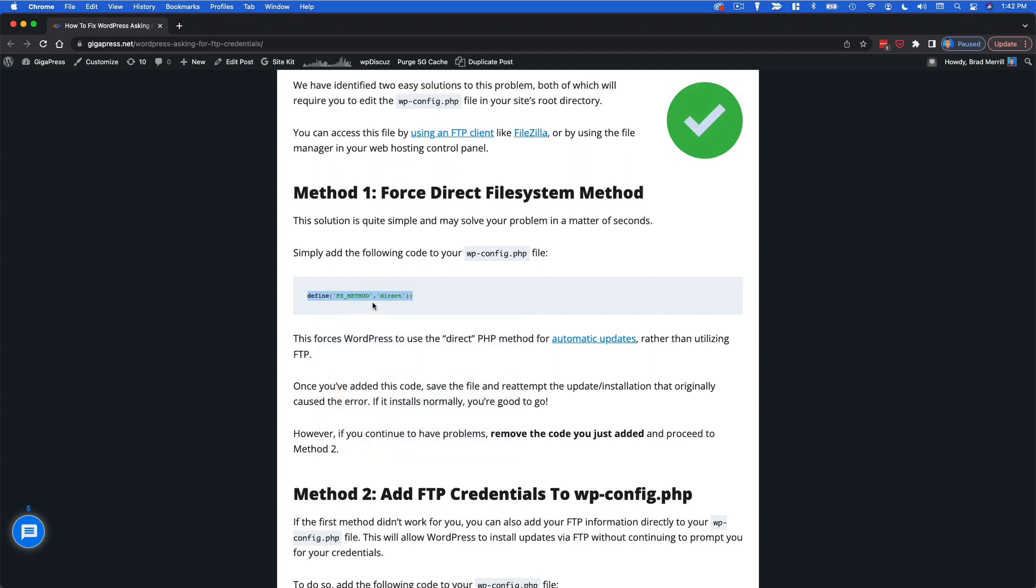And what this is going to do when you add it to your WP config file is it's going to force WordPress to use the direct PHP method for automatic updates and installations rather than utilizing FTP.